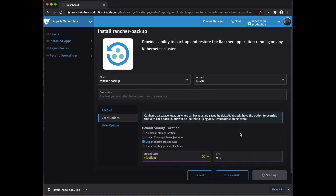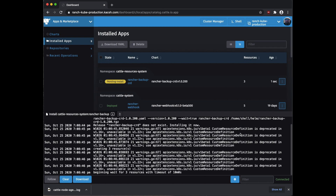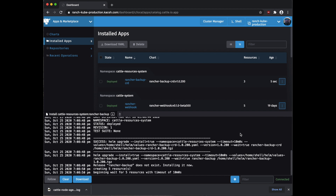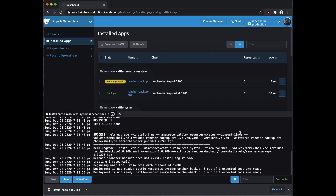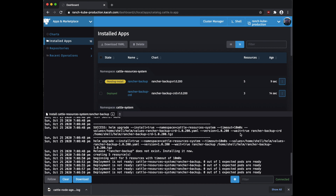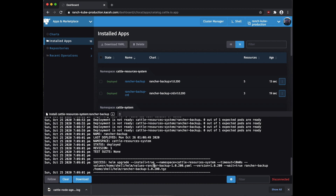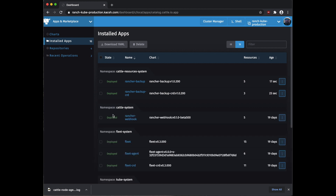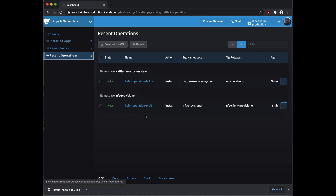Again we should see Rancher 2.5 pop open the logs and let us know what's going on — and there it goes. We get a success from Helm that it has now been installed. So now we've got Rancher 2.5 installed using the new Rancher Backup, which is using the NFS Client Provisioner chart to set up persistent volumes on my separate NFS server. But just in case anything happens or I do something stupid to Rancher, I will now be able to have backups of it. If we click back over to the recent operations, we can see that there is now the Rancher Backup installed.